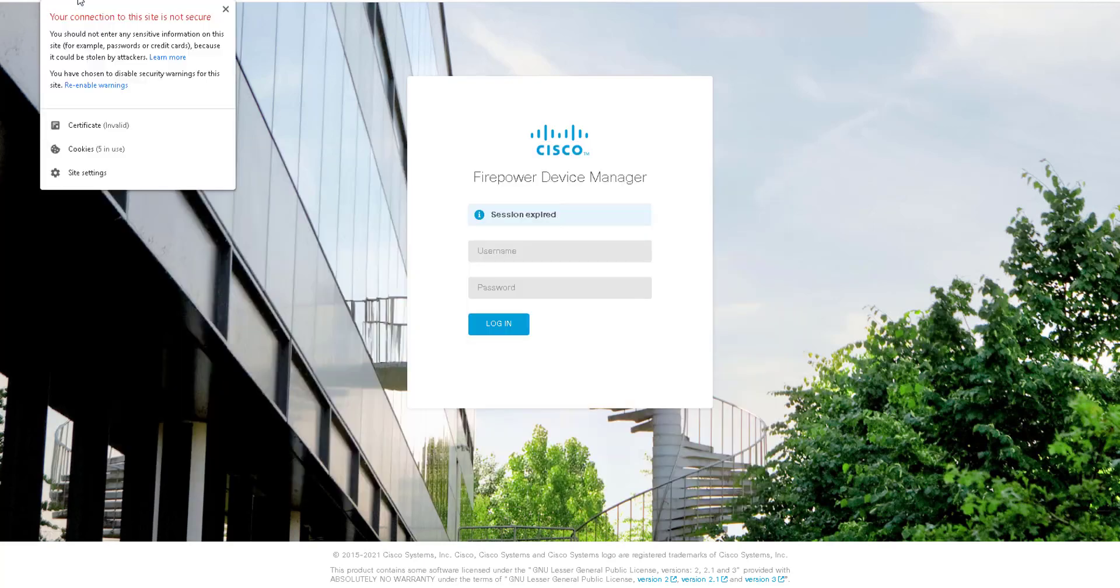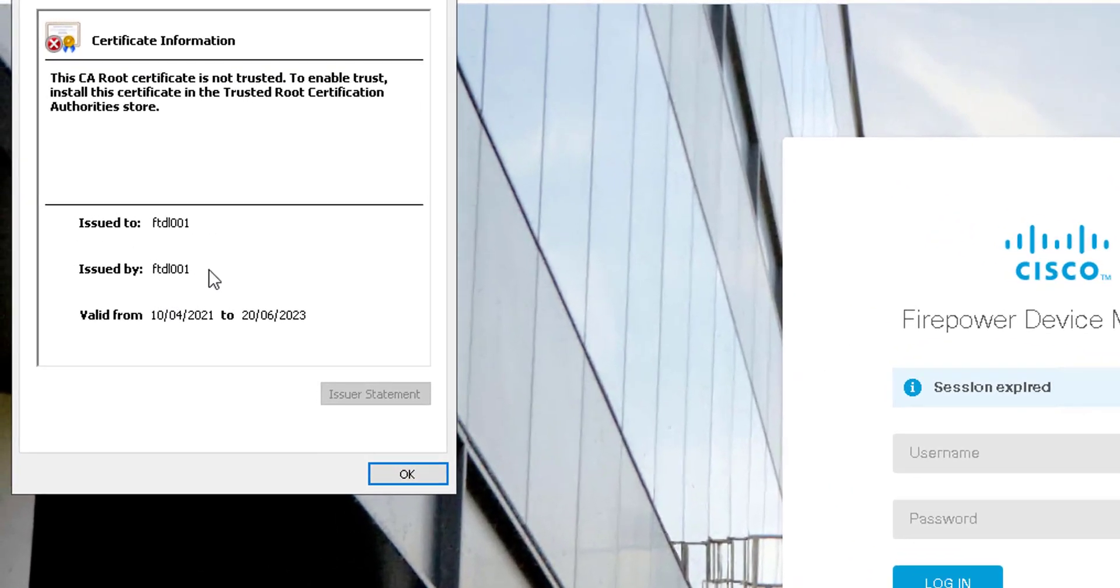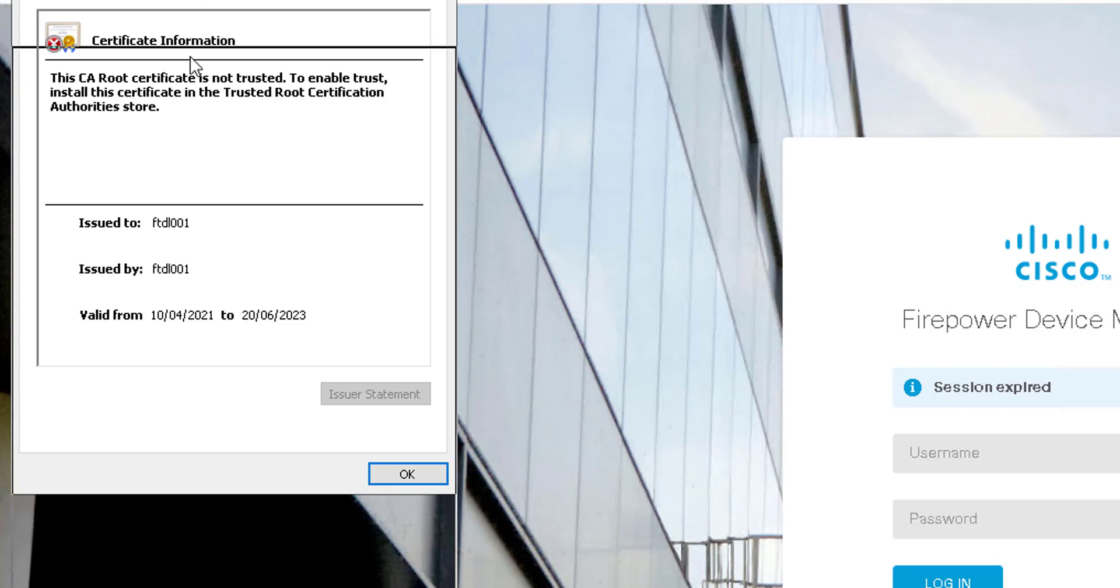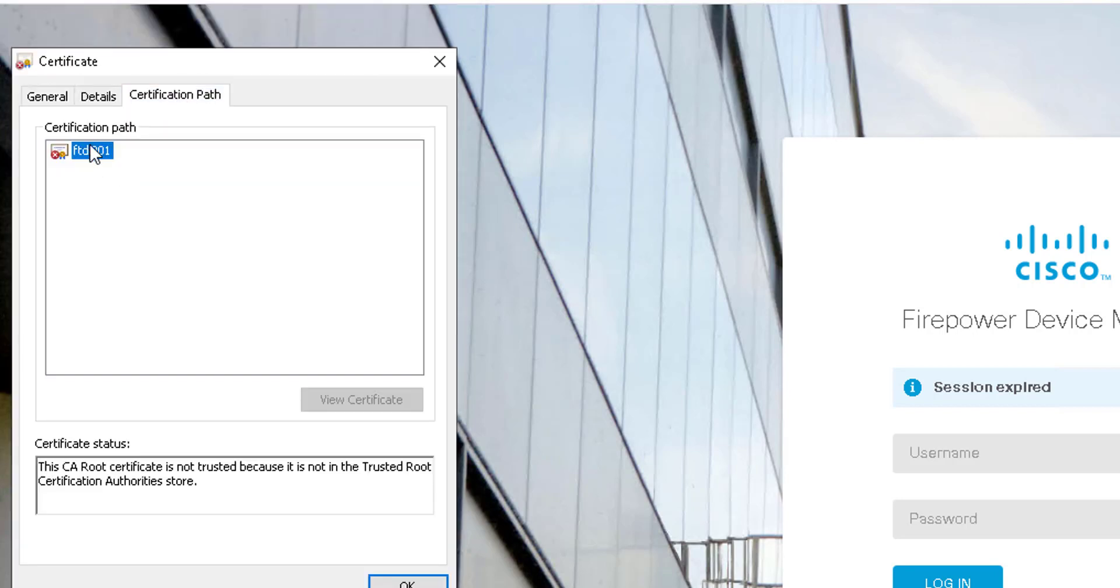If we take a look now at the certificate we can see that we're using a self-signed certificate currently which has been signed by the device itself. The certificate path is literally just its own certificate.